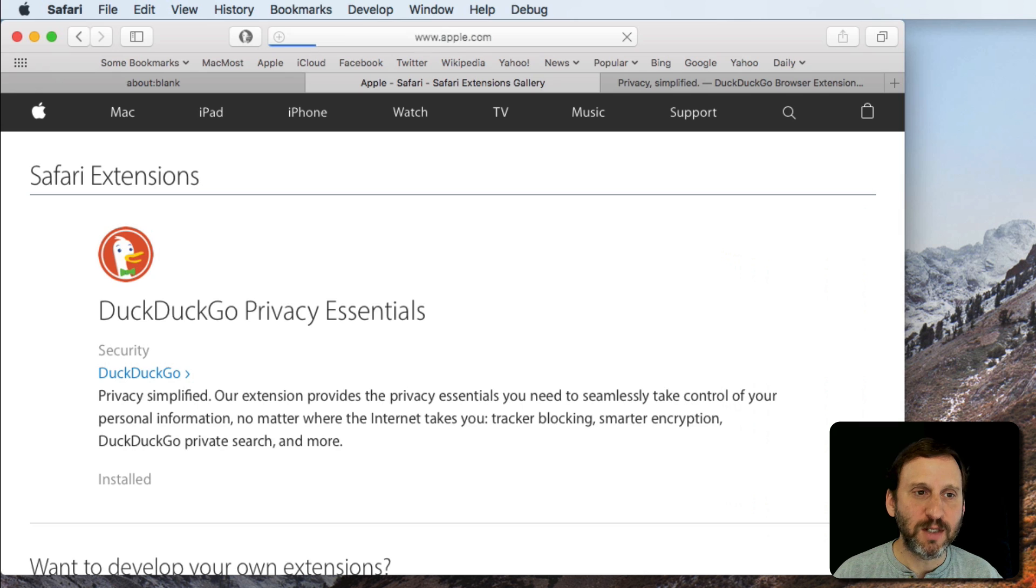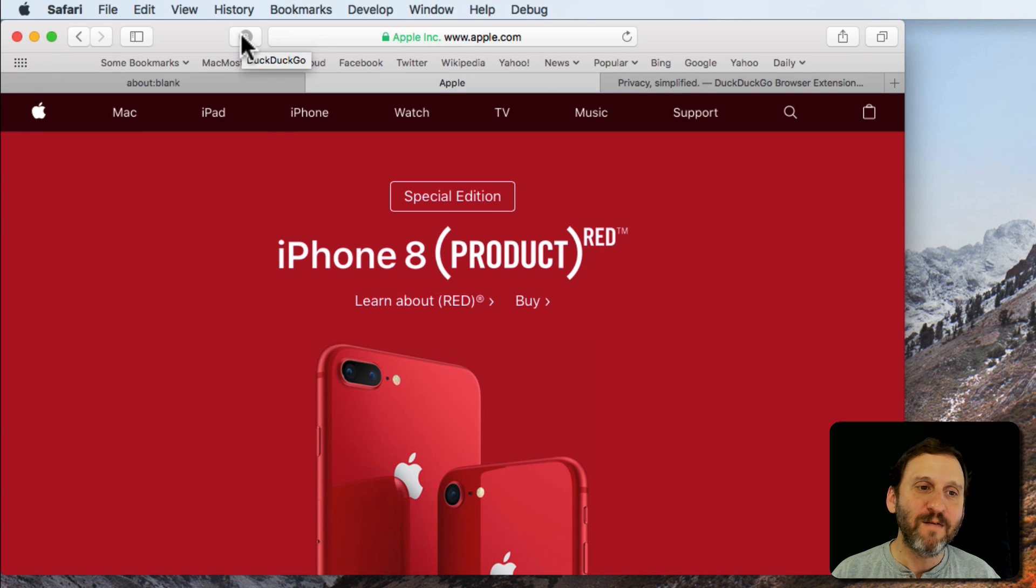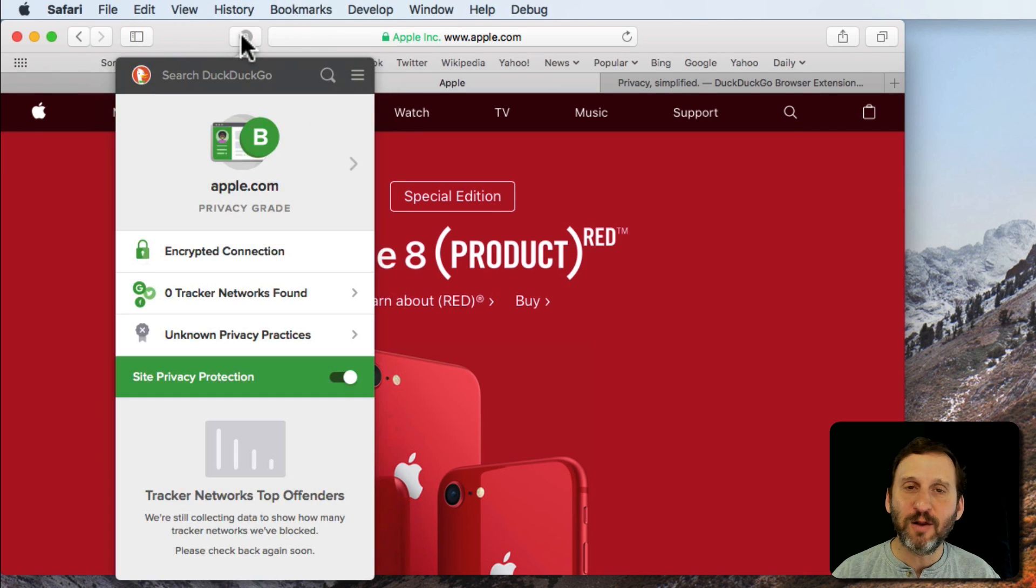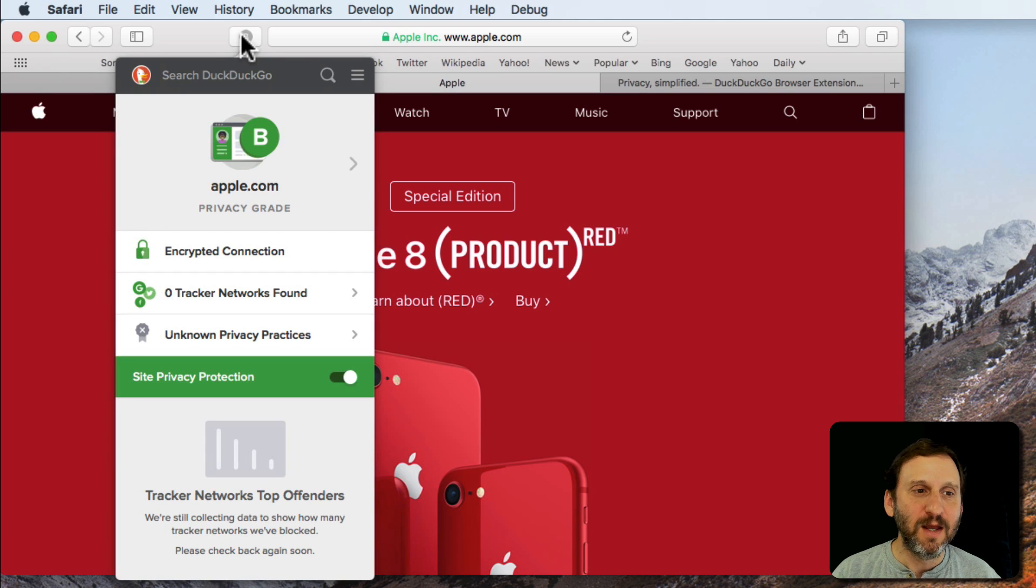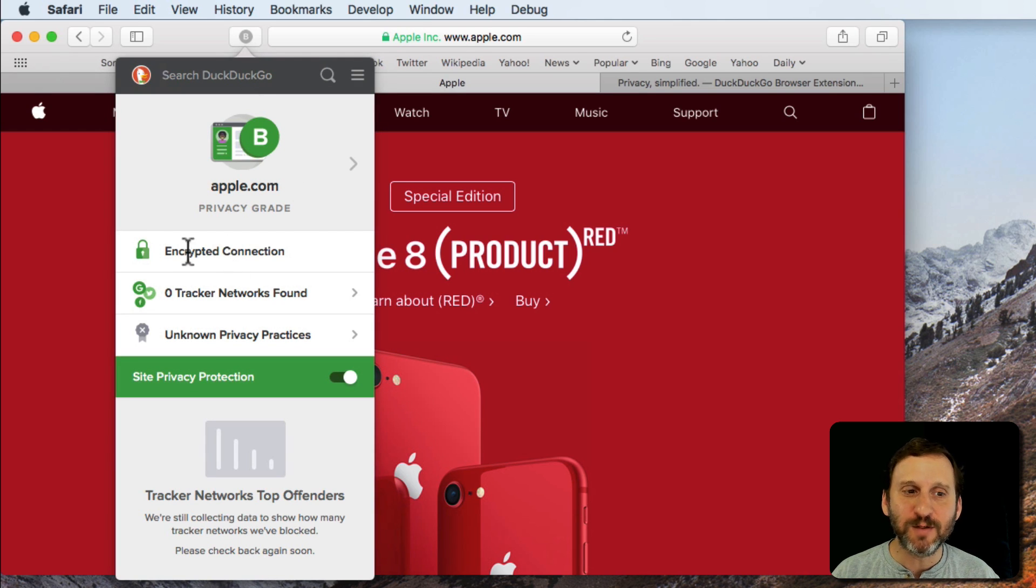Let's go to another site. Let's go to Apple's homepage here and you can see it has B in there. If I click on that I get a little report of how privacy is kind of graded on this page. It looks at a bunch of things.